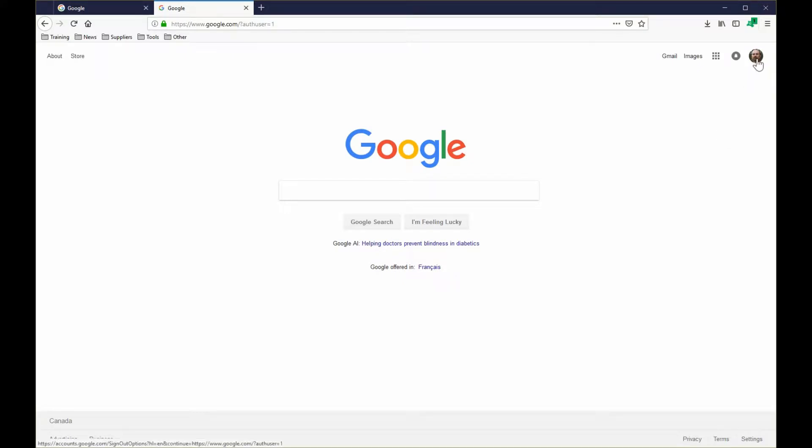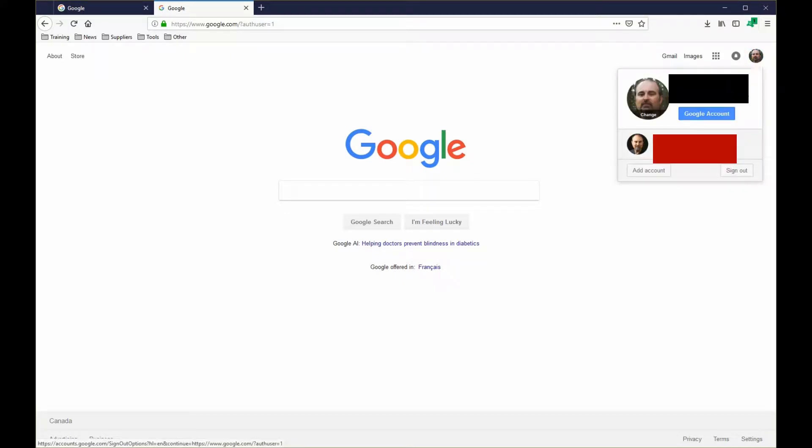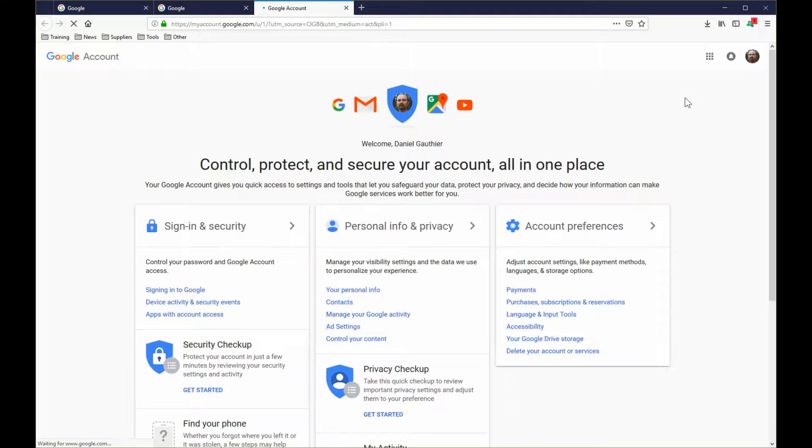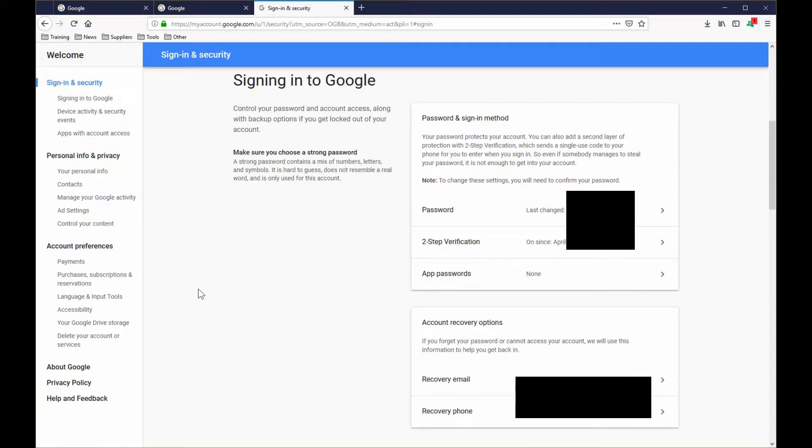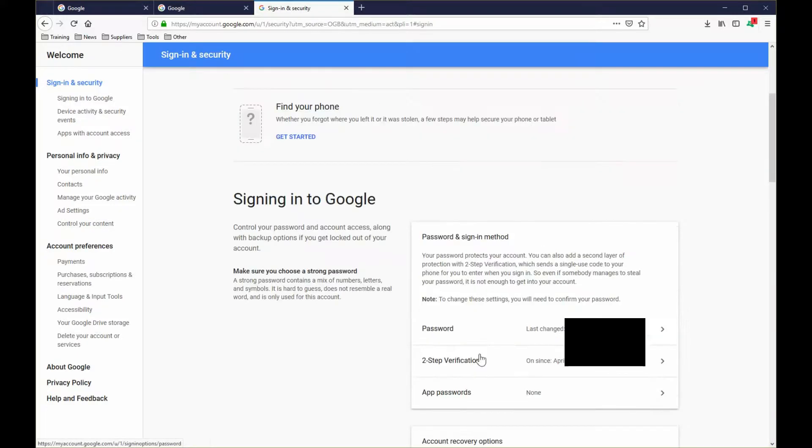Once you're signed into Google, just click on your avatar in the top right and go to Google account. Then under signing and security, you can click on signing into Google. You'll see when your password was last changed, but you're interested here in clicking on two-step verification.